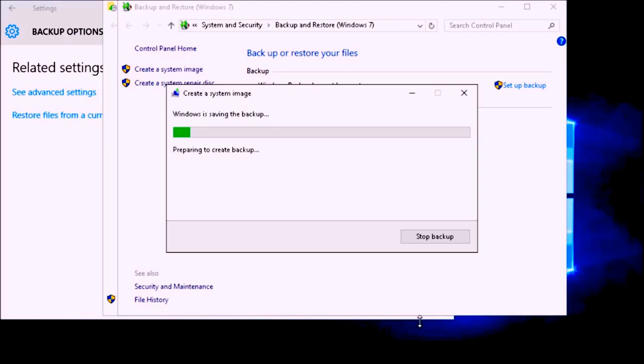We are going to wait for this to back up and it is going to take a few minutes. Even though the image is small it will still take a few minutes. If you have a larger hard drive it is going to take a much longer amount of time.